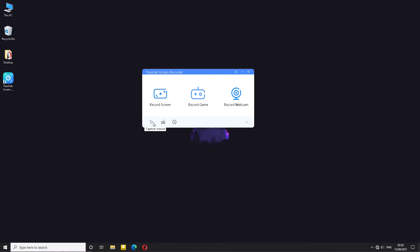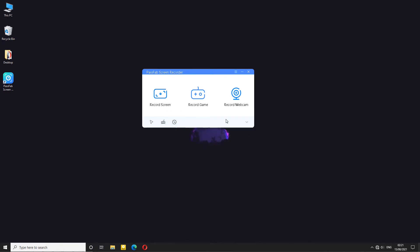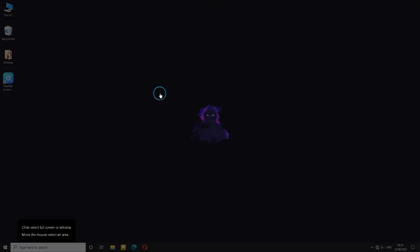You'll also notice 3 buttons which act as quick access to features we have previously seen. So capturing mouse, capturing the keystrokes and also creating tasks. You have 3 options for recording, screen, record your game and also record your webcam. Let's choose record screen.